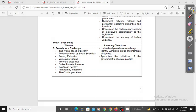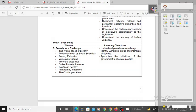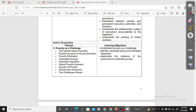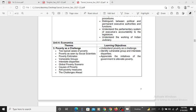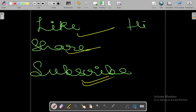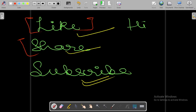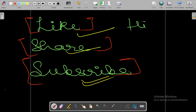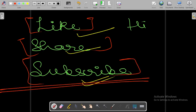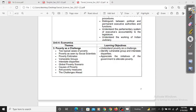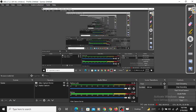Thank you for watching. If you found this video a little bit helpful, please do like, share and subscribe to the channel for more such amazing study-related content. Thank you so much for watching.